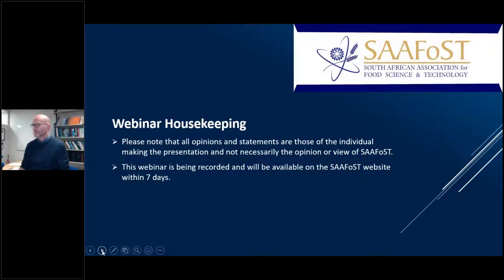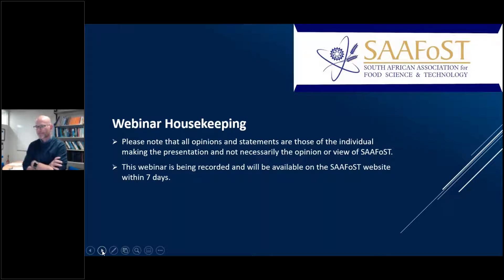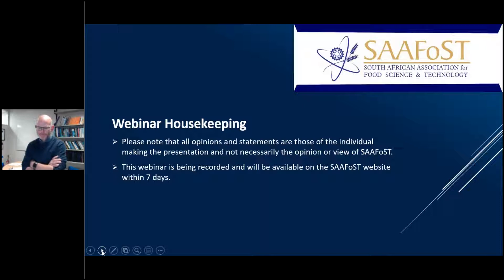Good morning, everyone. My name is Lucia Annelich. I'm from Annelich Consulting and immediate past president of the South African Association for Food Science and Technology. I'd like to welcome you all to this presentation today, which is all about whole genome sequencing for food safety.